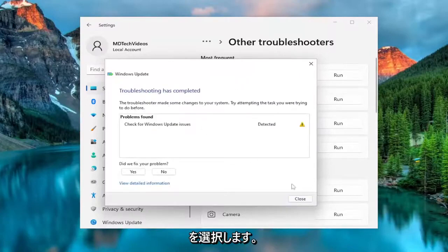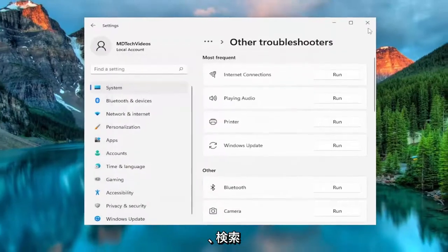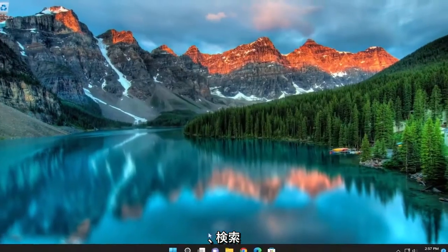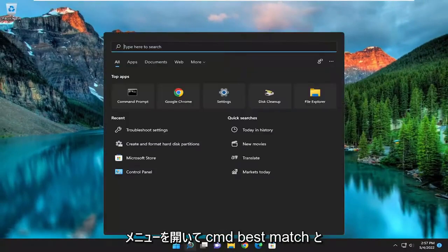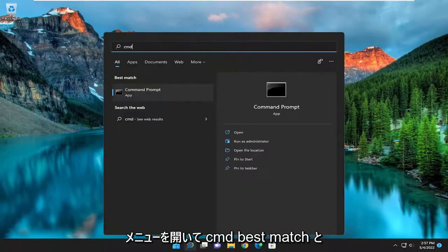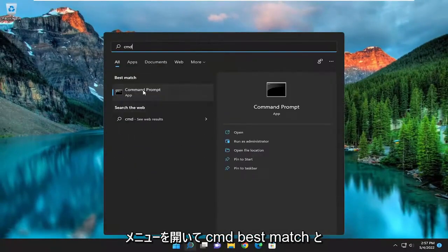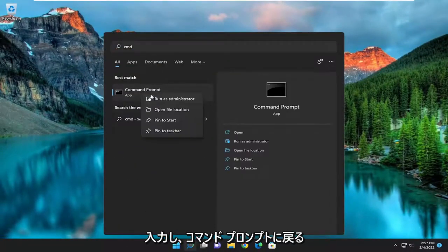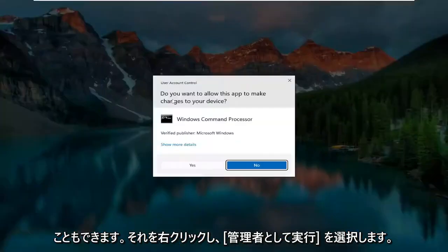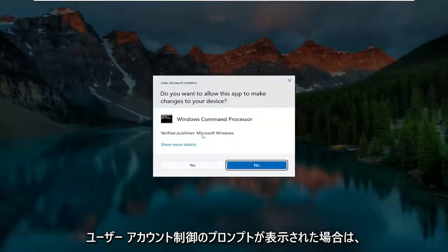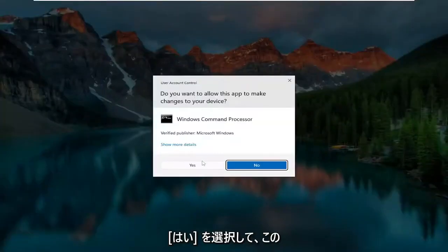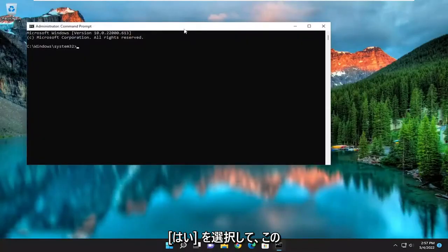And then again hopefully that should have been able to resolve the problem for you. You can also open up the search menu and type in CMD — the best match to come back with will be command prompt. Right click on it and select run as administrator. If you receive a user account control prompt, select yes.